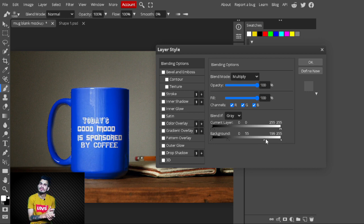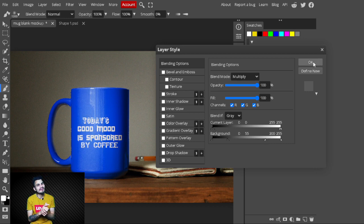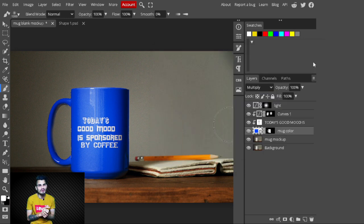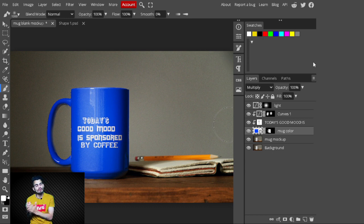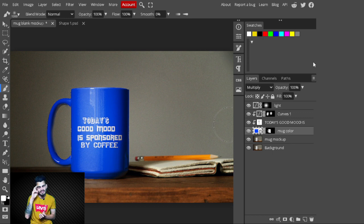I'm happy with the result. With these simple steps you can create this mug mockup. I hope you really enjoyed this video — thank you for watching. If you want more videos like this, make sure you subscribe to the channel and don't forget to hit the bell icon. Till then, bye bye!